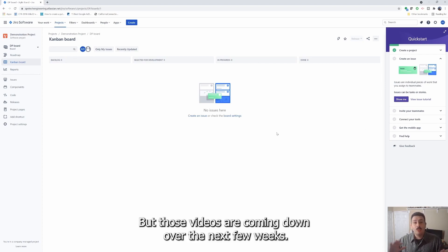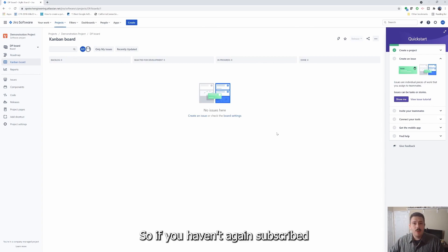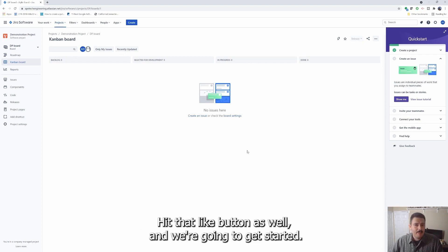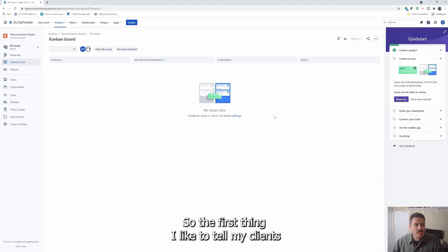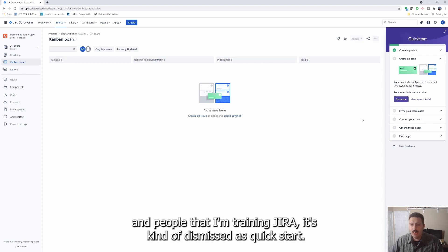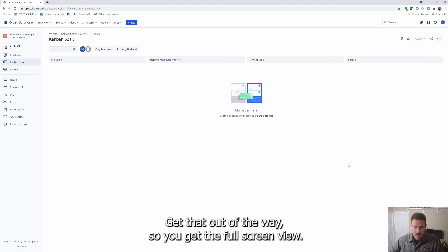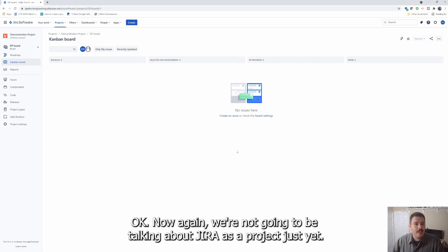Those videos are coming over the next few weeks, so if you haven't already subscribed, lots of great videos coming your way — smash that subscribe button and hit that like button as well. The first thing I like to tell my clients and people that I'm training in Jira: dismiss the quick start — it's kind of annoying. Get that out of the way so you get the full screen view.